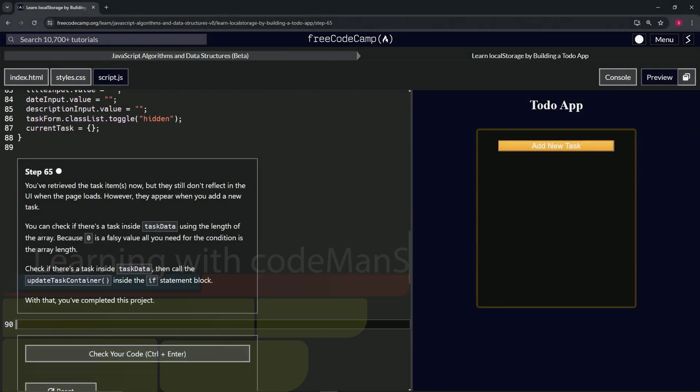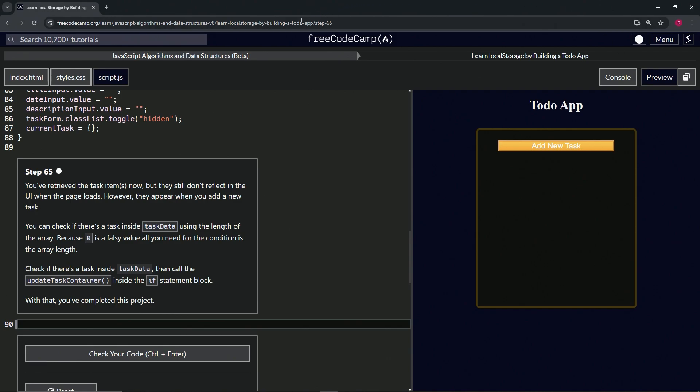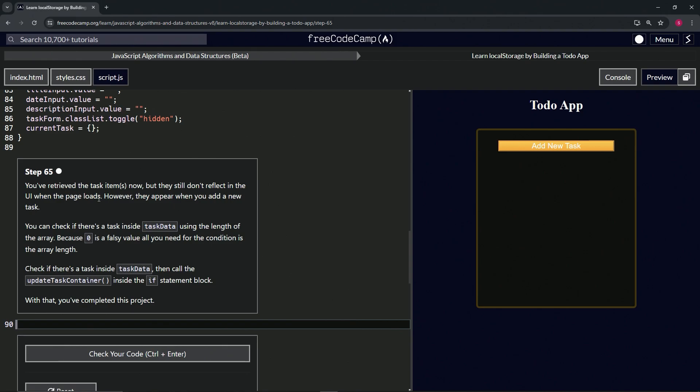All right, now we're doing freeCodeCamp JavaScript Algorithms and Data Structures Beta: Learn localStorage by Building a Todo App, Step 65. So we've retrieved the task items now, but they still don't reflect in the UI when the page loads. However, they appear when we add a new task. This thing isn't even working on this Step 65, but whatever.